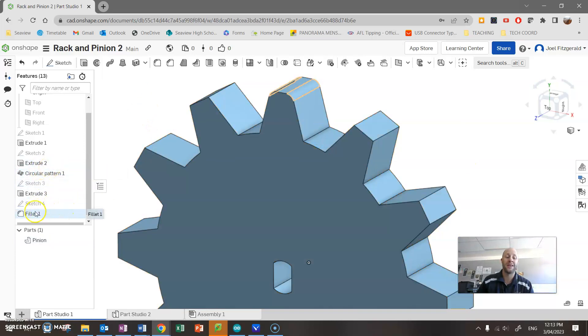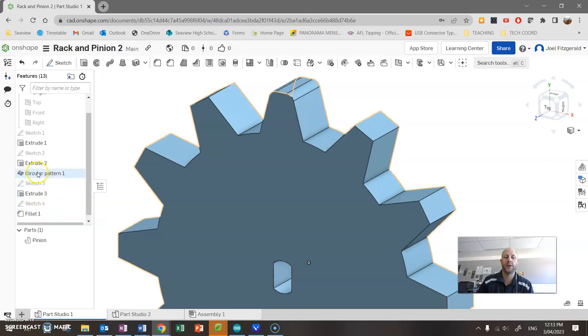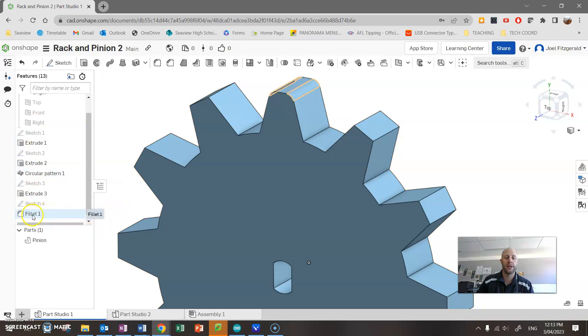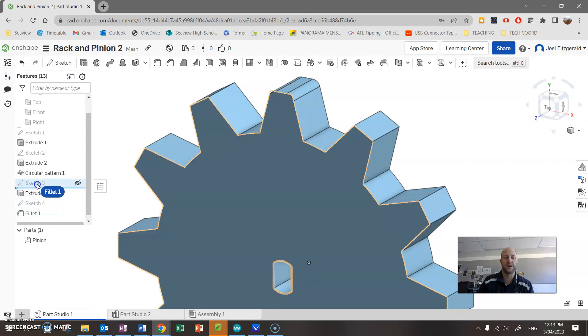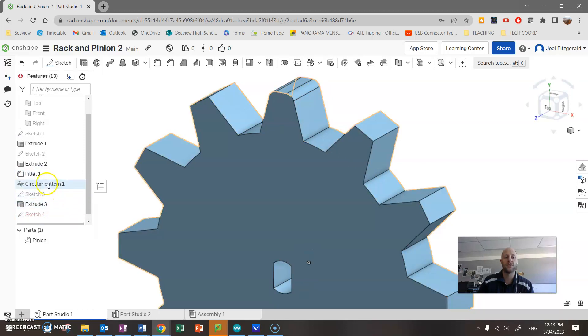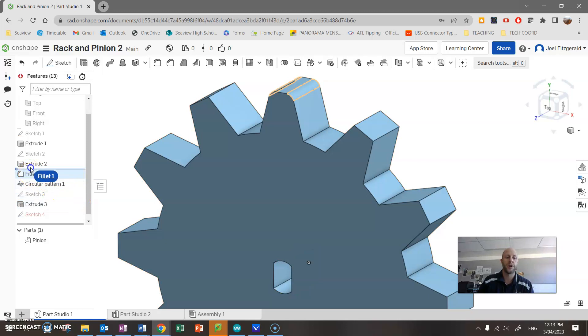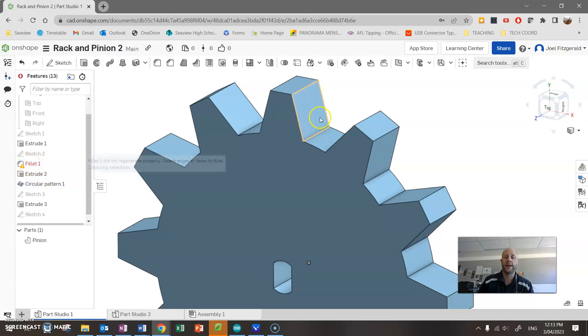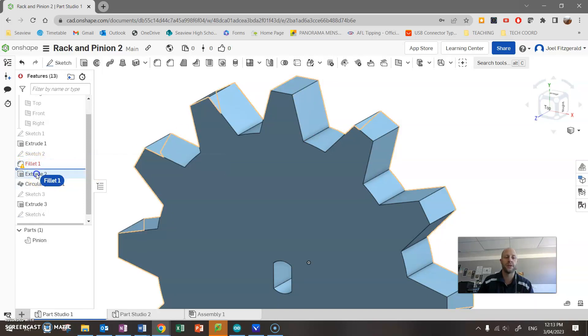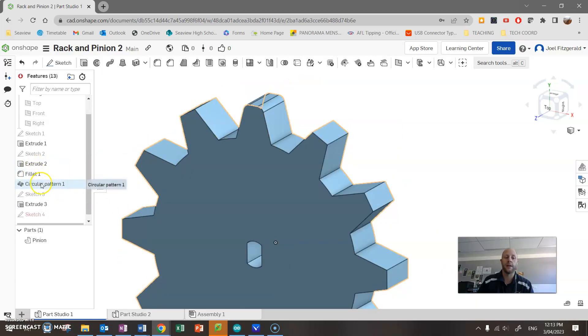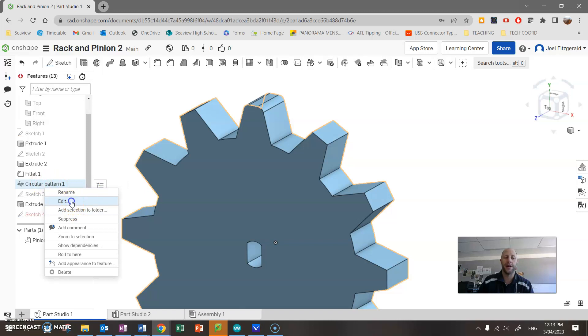However, what I need to do is I need to put this fillet before the circular pattern. This pattern finds things before it was created. So what I can do is if I click and drag this fillet feature, I can move this up, up, up before the circular pattern. Now if I try and go beyond feature two, it's not going to work. It gives me an error because it can't actually find that tooth. The tooth only existed after extrude tooth. So put it after tooth there we go.